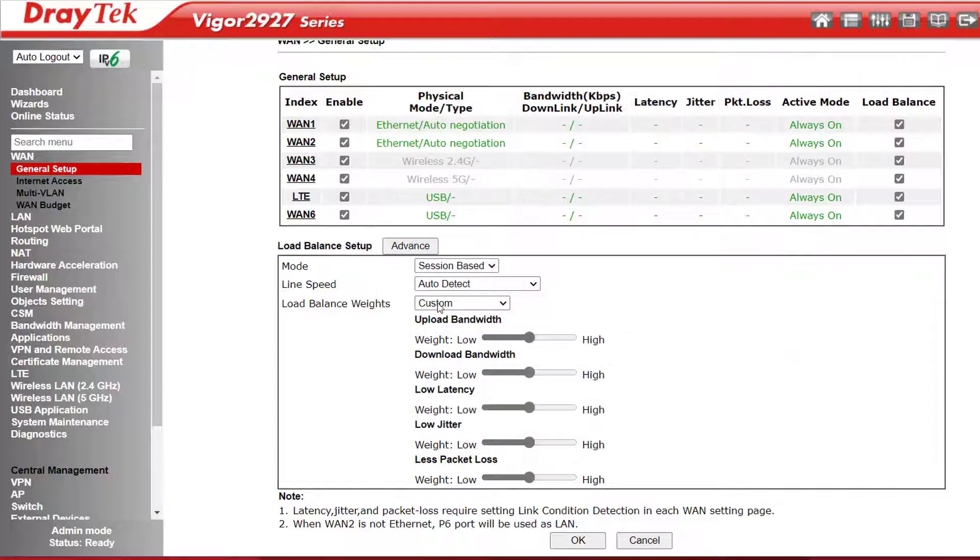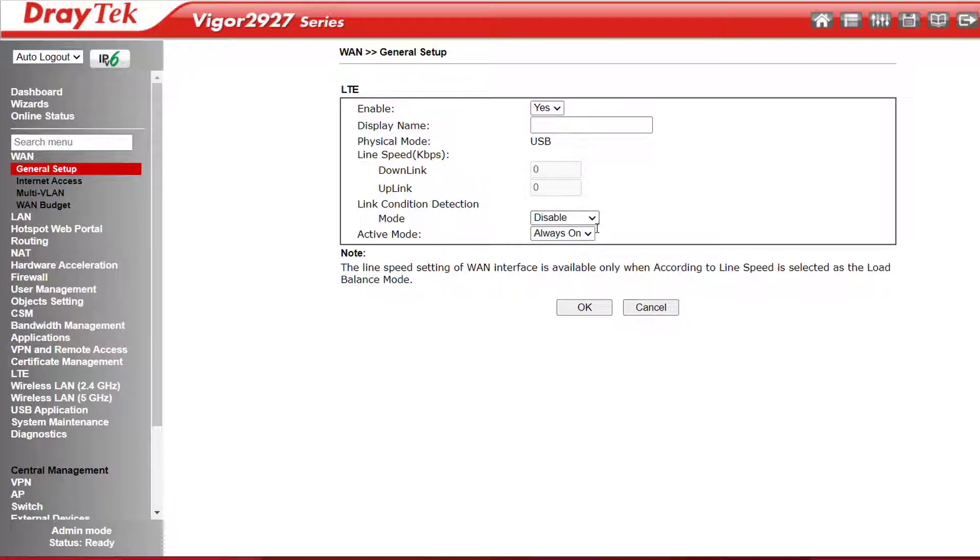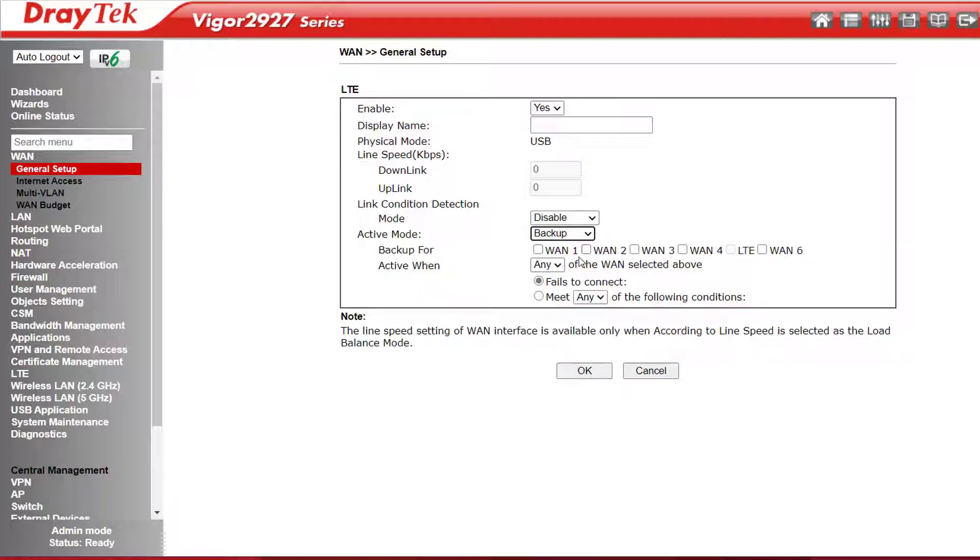If we don't want a connection to be always on, we can change that by going into the interface. For example, the LTE connection might be charged by the gig, so we only want it to come online in an emergency. To change it to failover, I just click into it and change the active mode to Backup. We see here that I can select any or all of the WAN interfaces to backup, and that can be if the selected WAN or all WANs are offline or fail to connect.